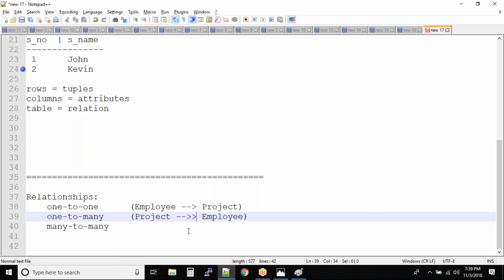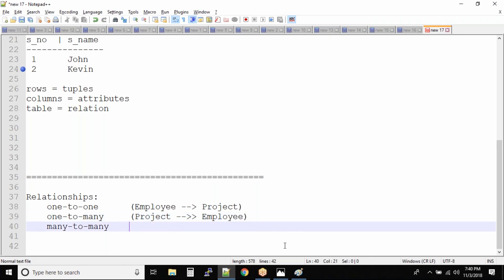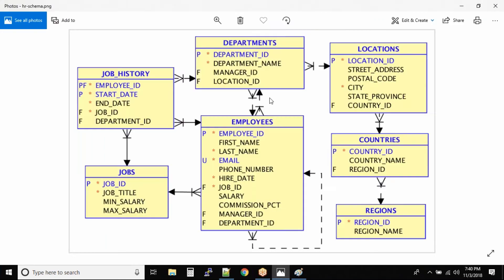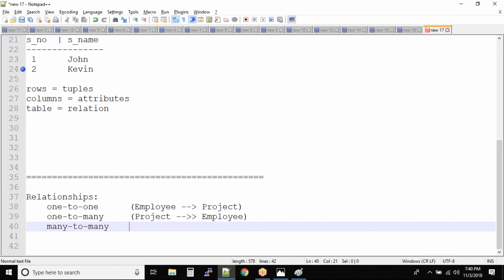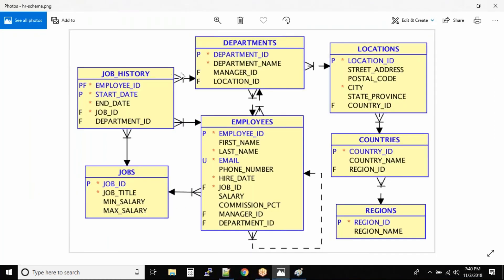And then there is many-to-many. What could be the best example for many-to-many? Many students can work on many projects. In some institutes they allow you to work on two projects at the same time, so it becomes many students working on many projects — that is a many-to-many relationship. These arrows represent the relationships. These are all relationships.